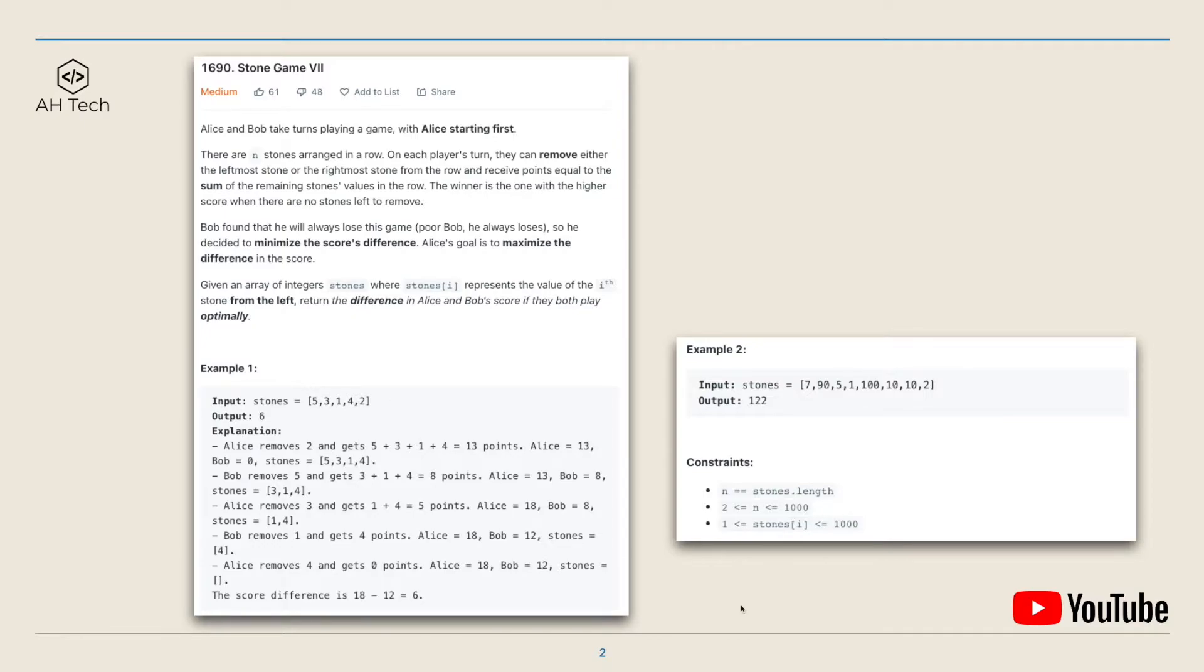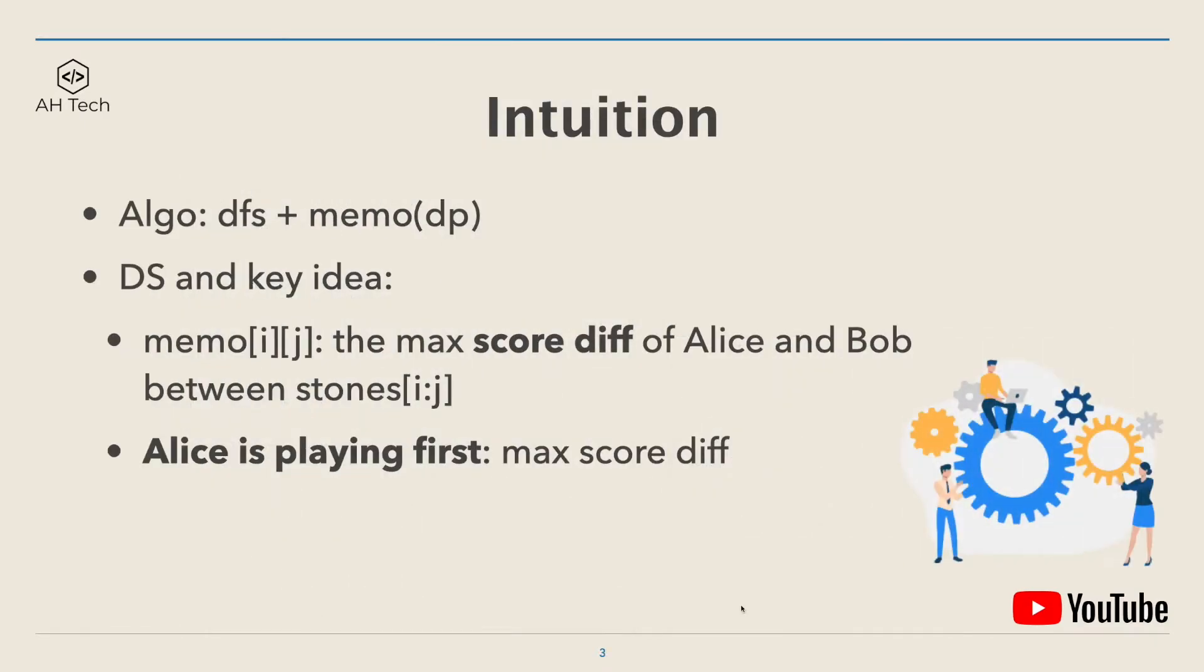The key intuition to solve this question: the main algorithm we'll use is DFS (depth first search) with memoization, kind of similar to dynamic programming.